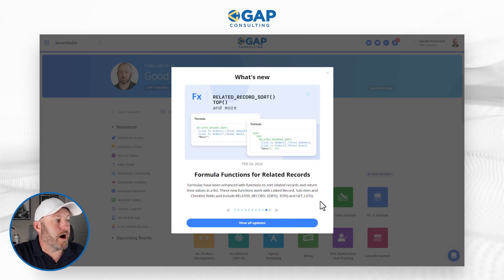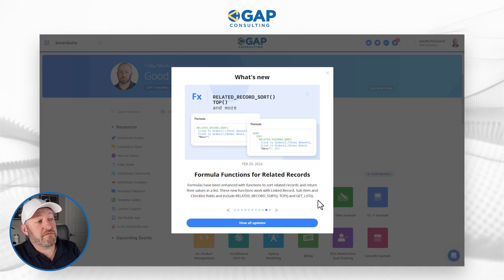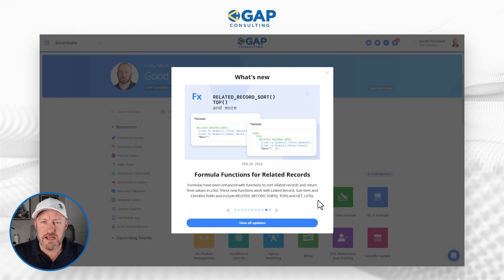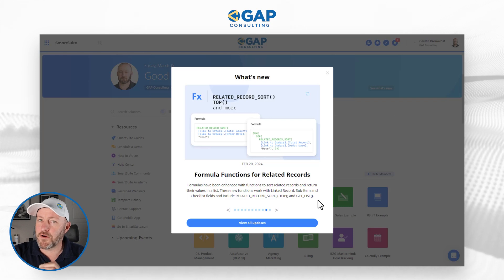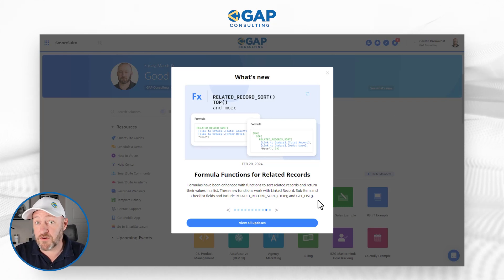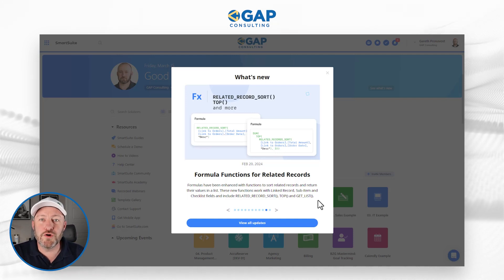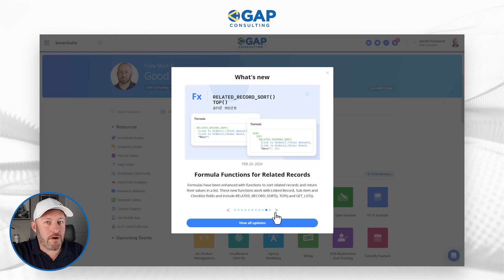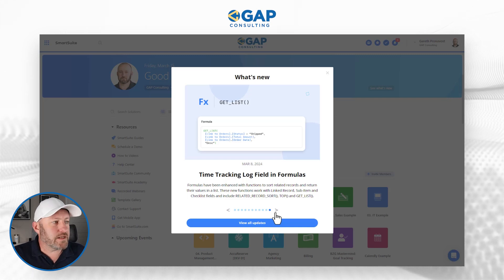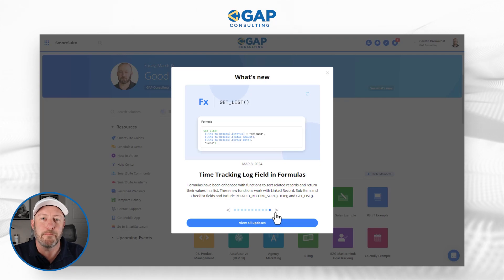We also have updates for formula functions on related records. Formulas have been enhanced with functions to sort those related records and return their values in a list. If you have multiple links from one record to another and you want to use a formula to look up all the different linked records, you can now do that even better with new formula functionality — very advanced but very powerful. Lastly, there are updates for time tracking log fields in formulas as well, also very powerful.